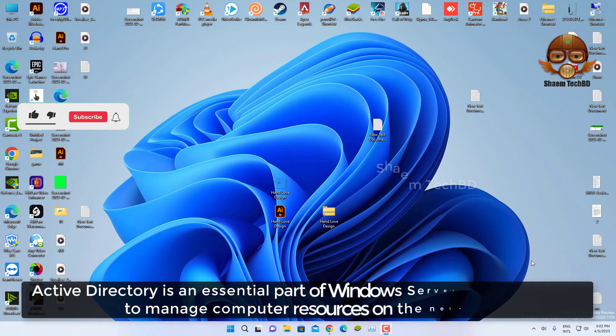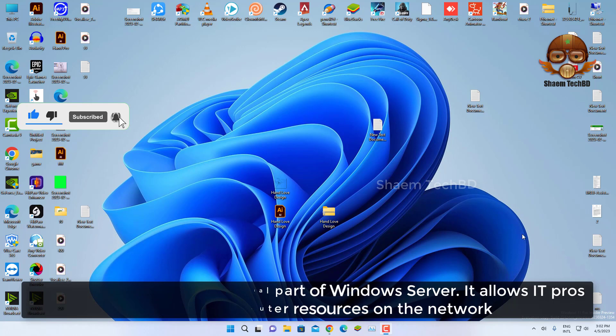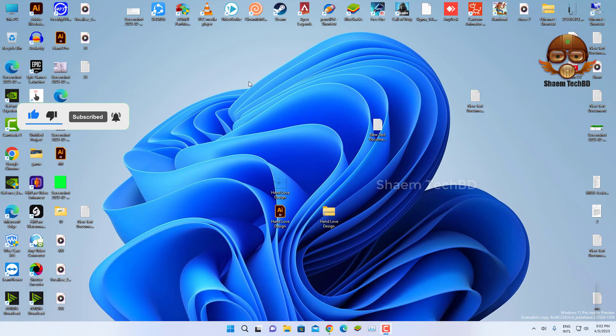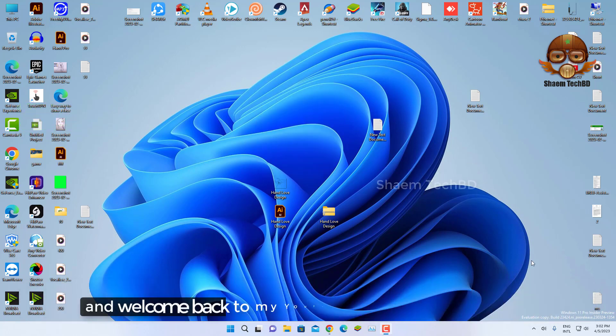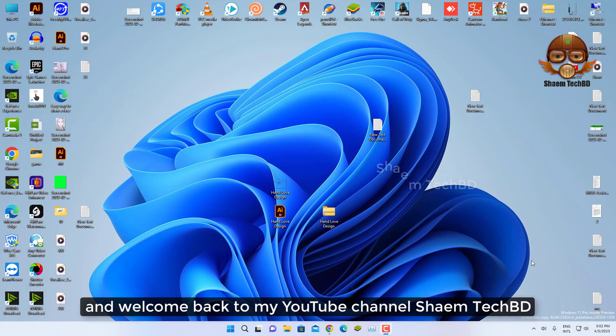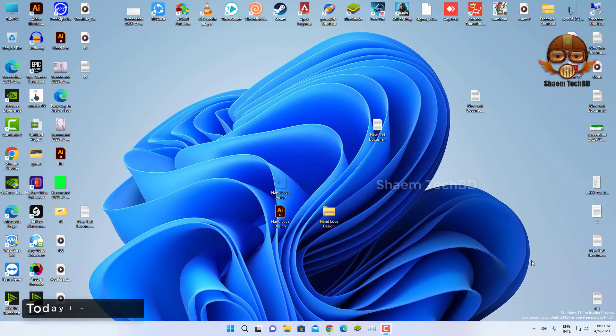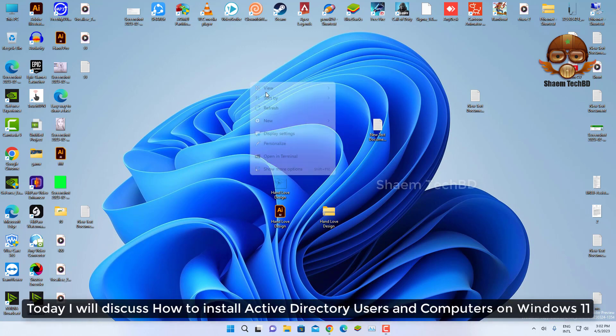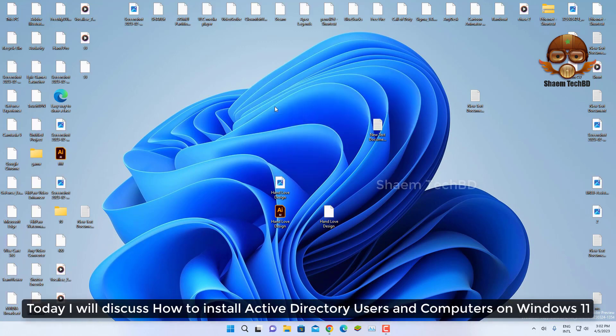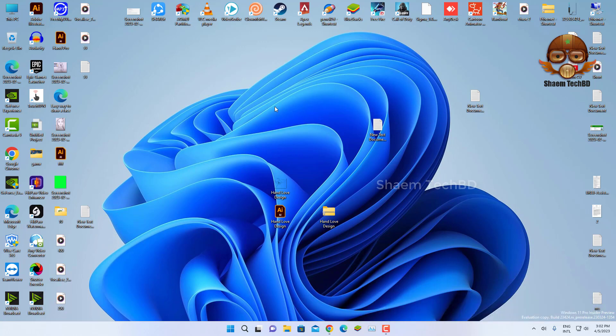Active Directory is an essential part of Windows Server. It allows IT professionals to manage computer resources on the network. Hello guys and welcome back to my YouTube channel SimTechBD. Today I will discuss how to install Active Directory Users and Computers on Windows 11.